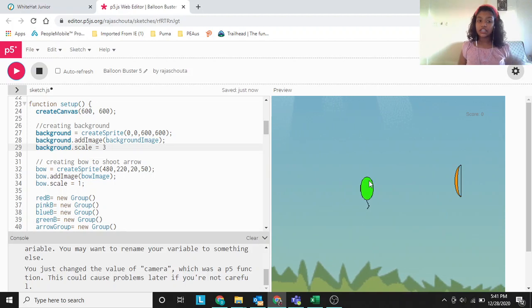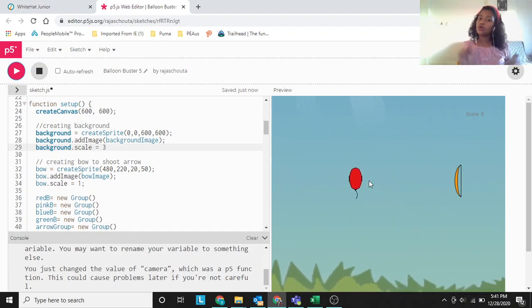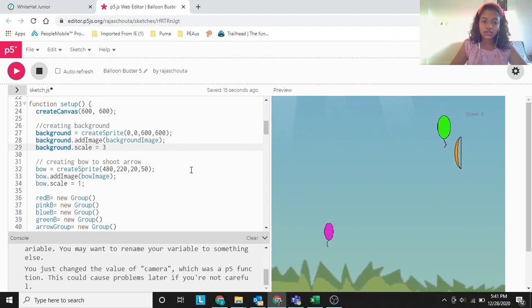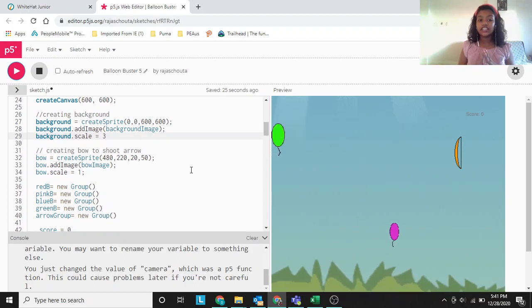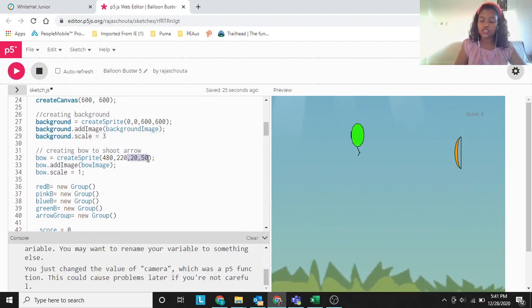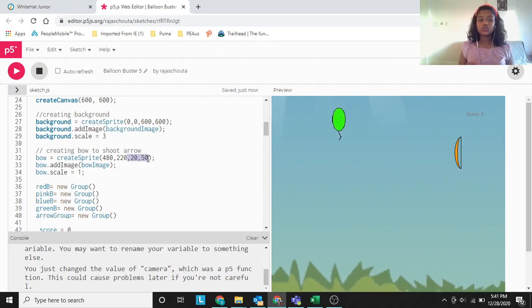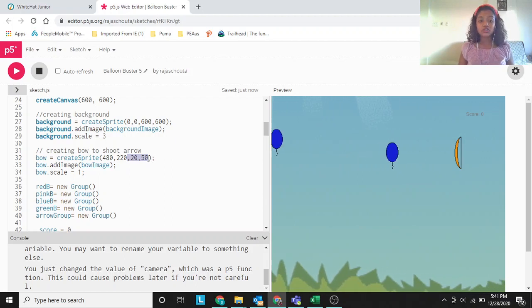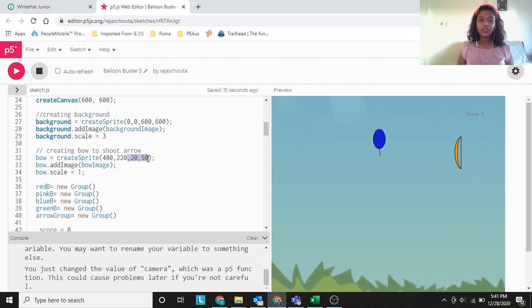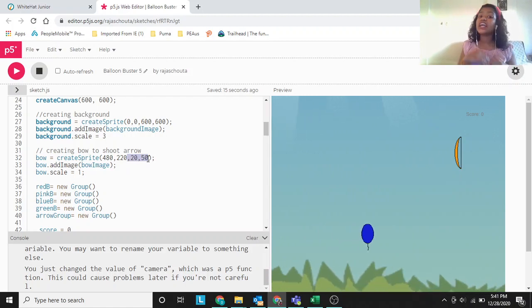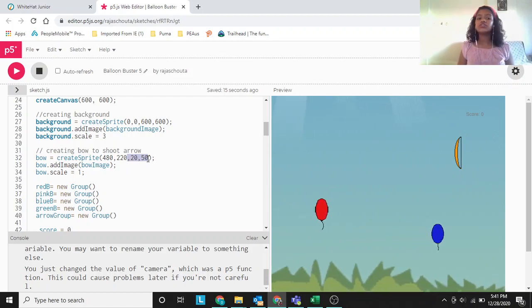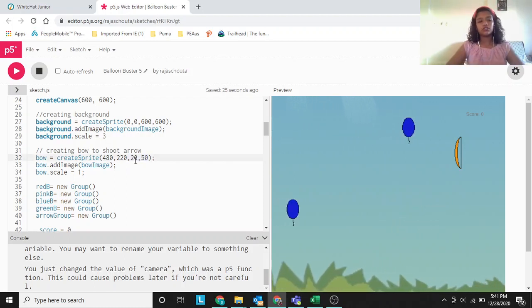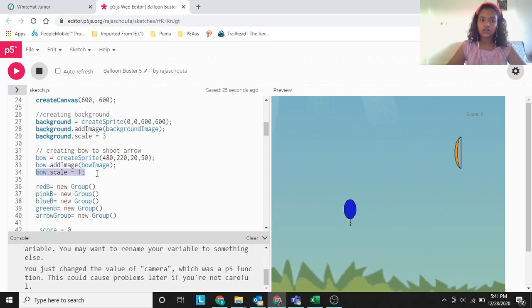The last two numbers in createSprite are also width and height, but those two don't work if you add an animation. So if you change those two numbers in createSprite, it won't work when you add an animation. If you just wanted a plain grey square, you can change it. But if you are adding an animation to it, you shouldn't — even if you write 1, 1, it won't change. We have to scale it using variable dot scale.